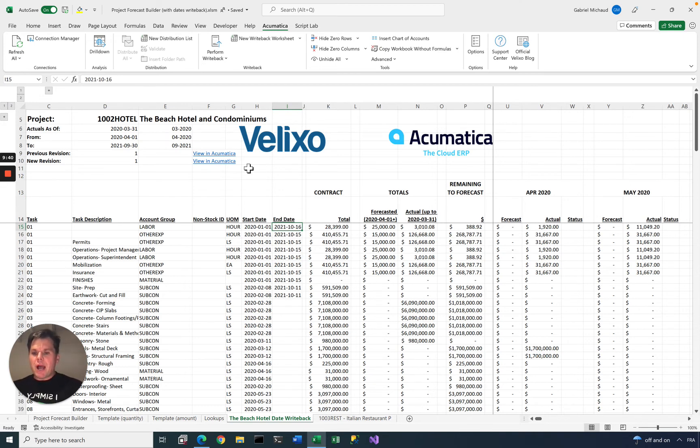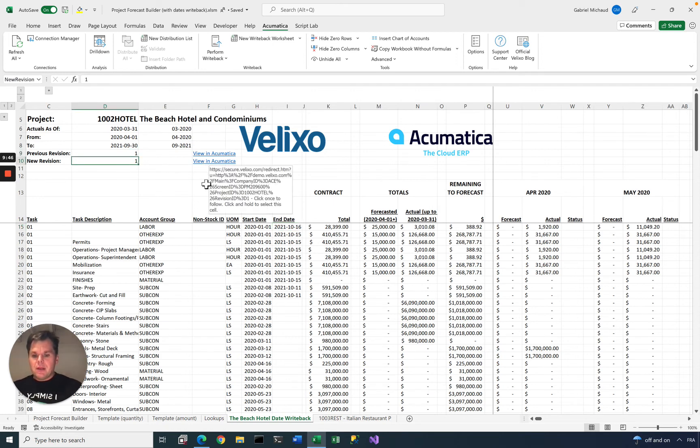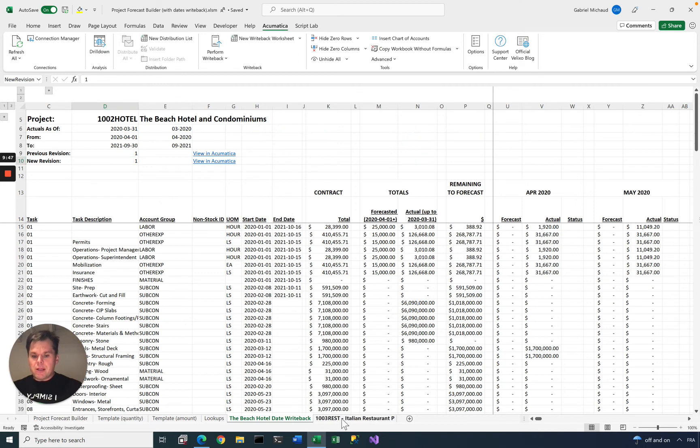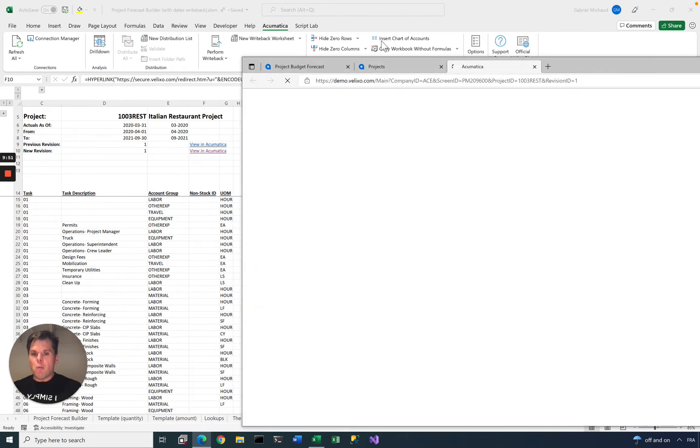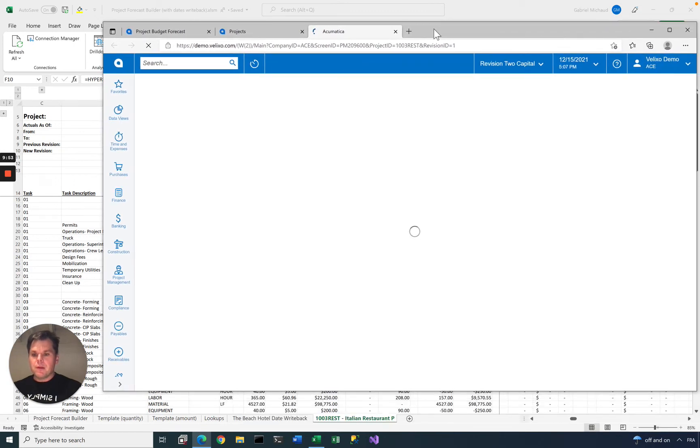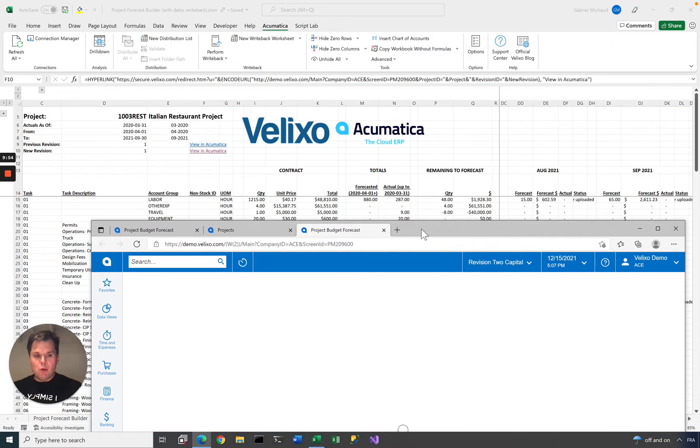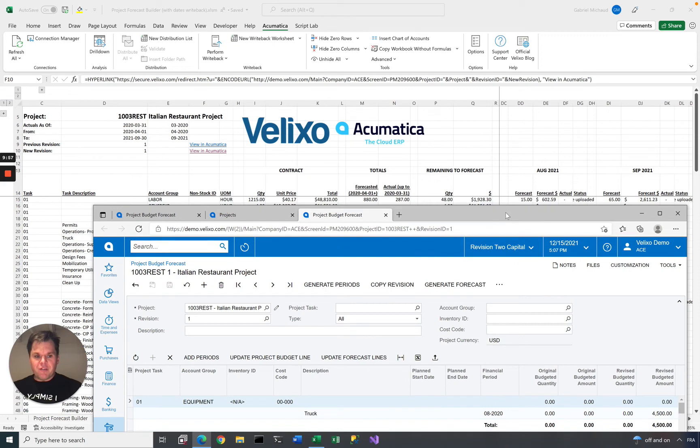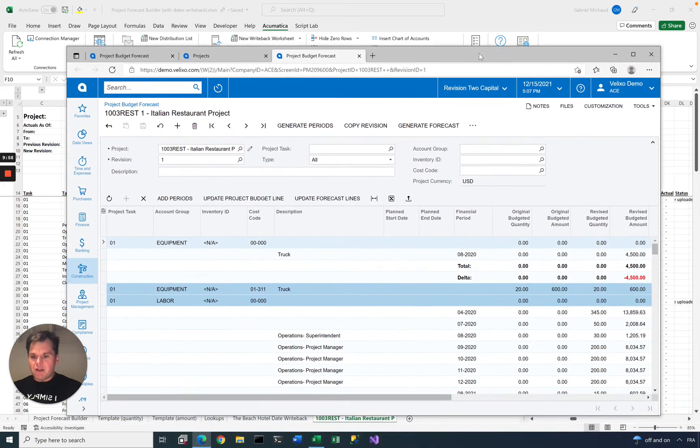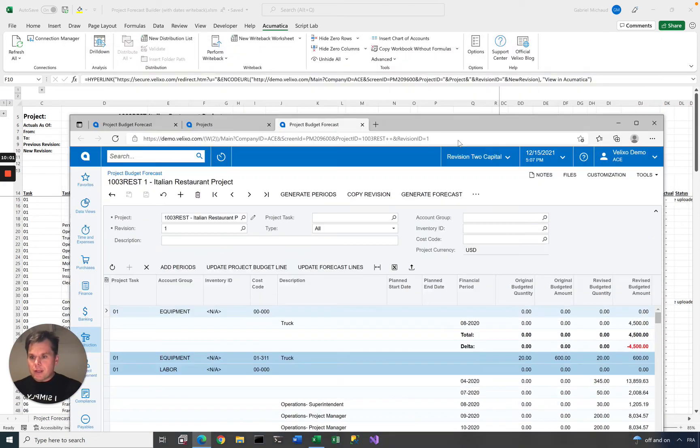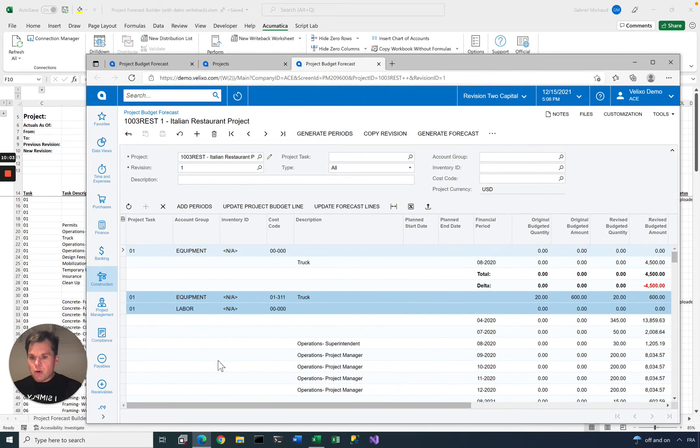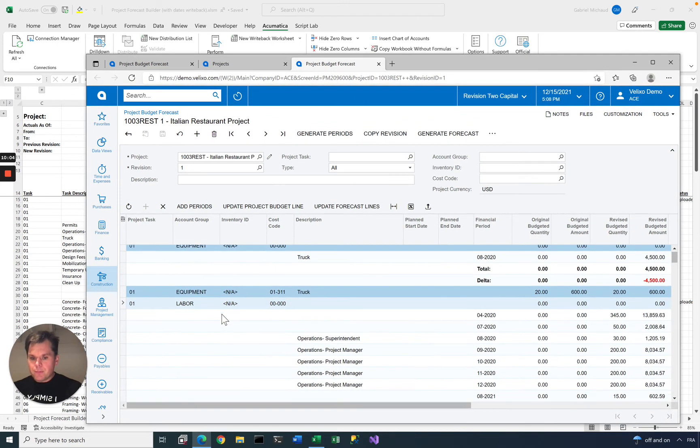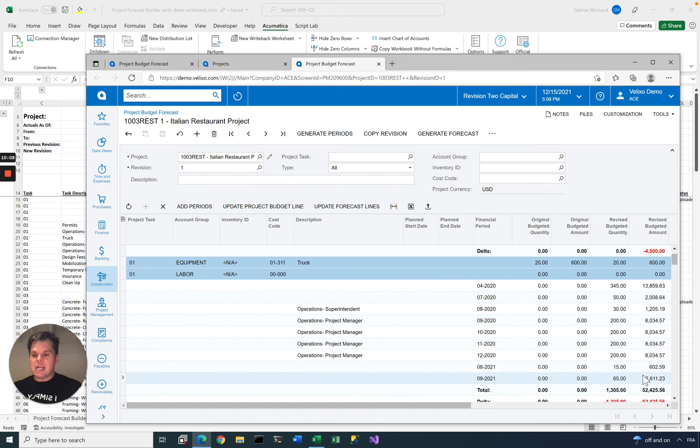If you want to get to Acumatica to see the updated data, you can do that very easily, as always, just click View in Acumatica. Let's do it from the other project here that we did update. I will open my revision, and we will be able to see for August and September the 15 and 65 hours. Here, so that was 01 labor. Yes, 15 and 65 hours, and the same amounts that we entered.